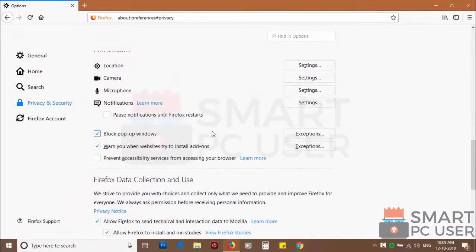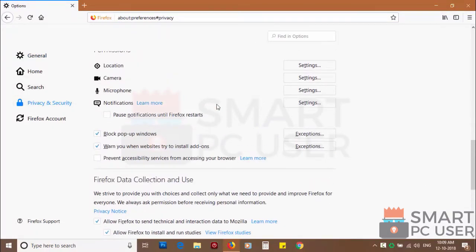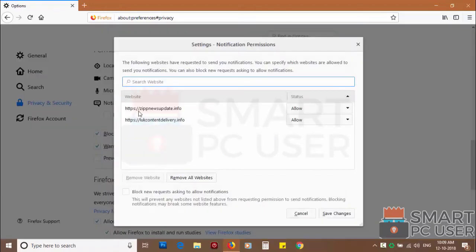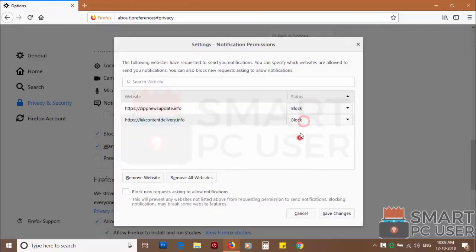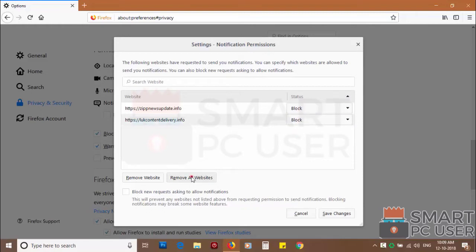Scroll down to find notifications and click on settings. You can manually block websites you don't want to receive notifications. Or you can remove all the websites by clicking on remove all website button.